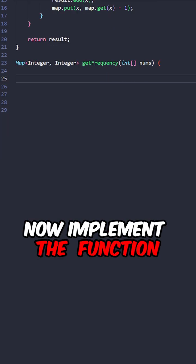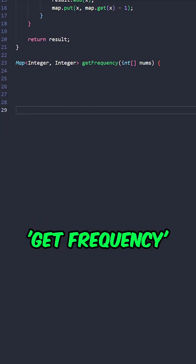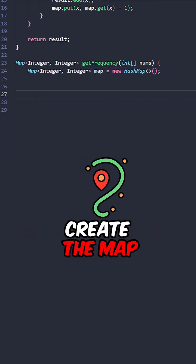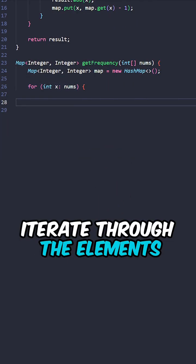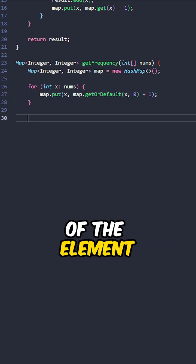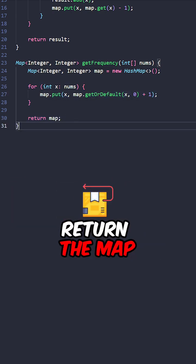Now implement the function get frequency taking in the input array. Create the map, iterate through the elements, increment the frequency of the elements, return the map.